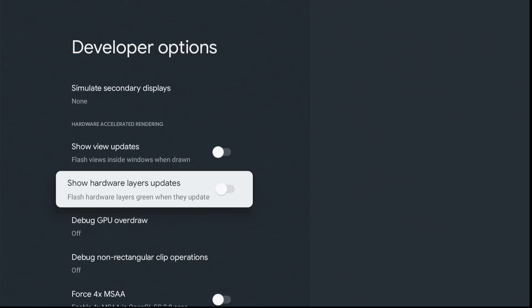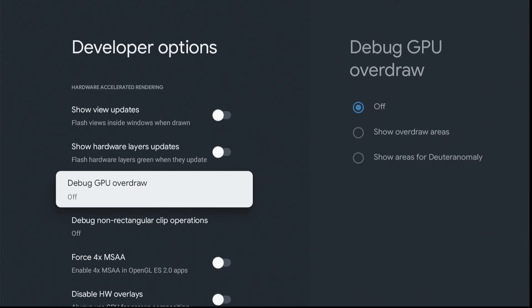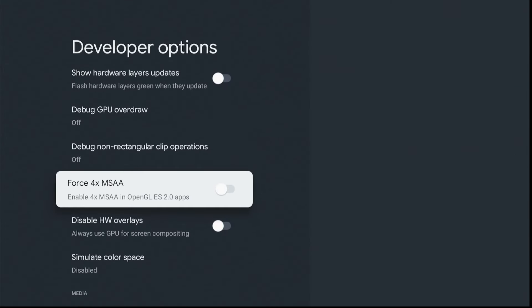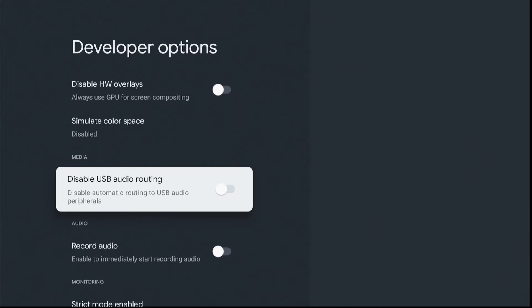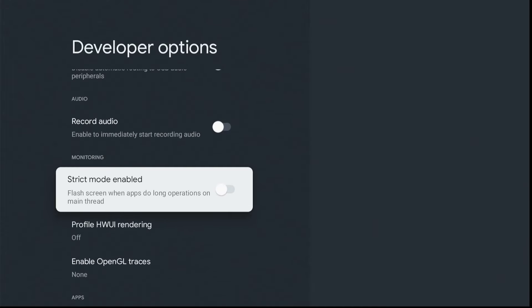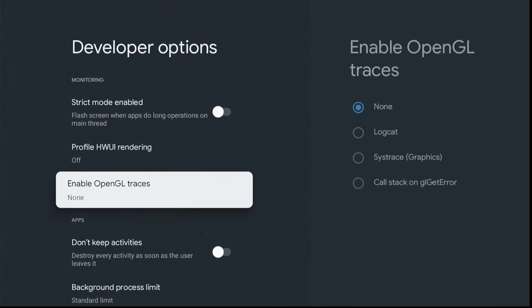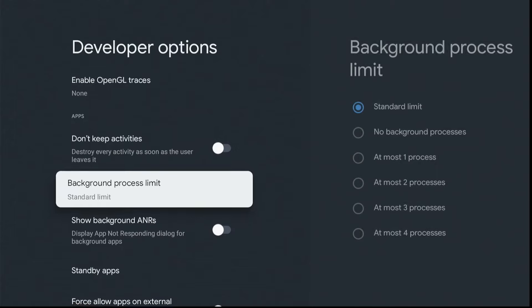Now, scroll down to the Force Allow Apps on External. This is for adding external storage procedures coming up. Very important, you need to enable this.